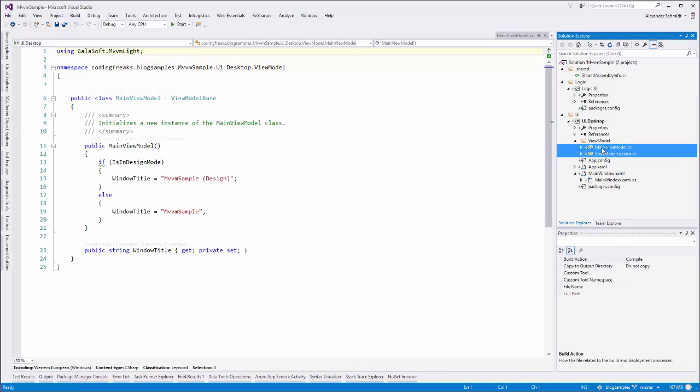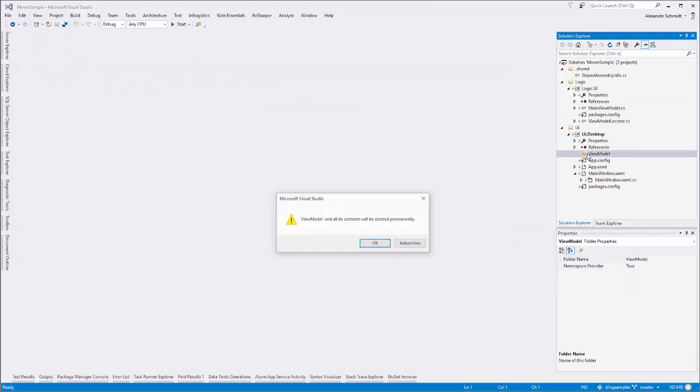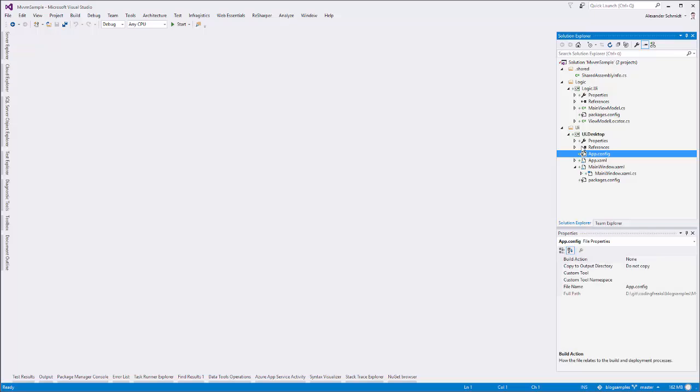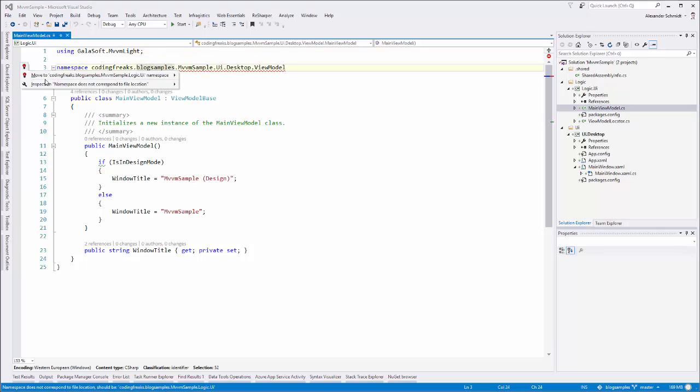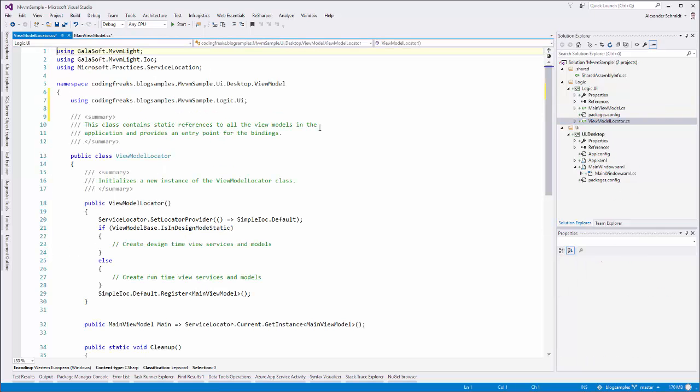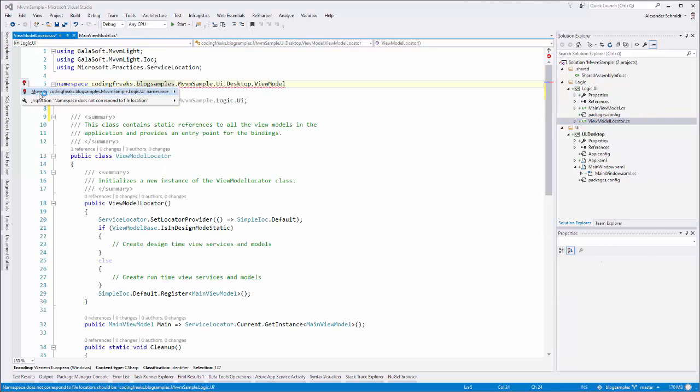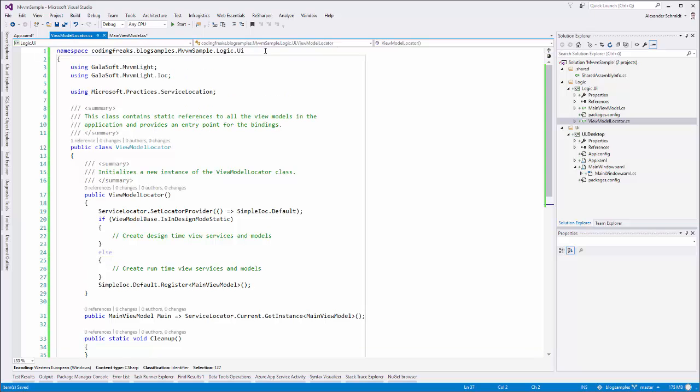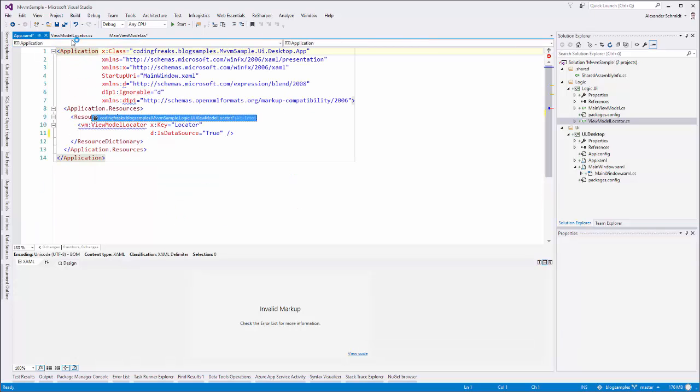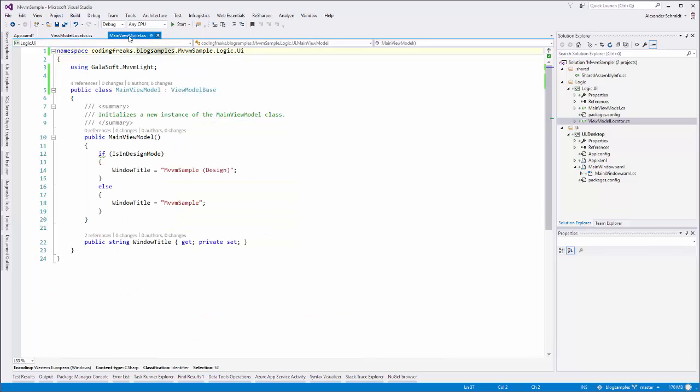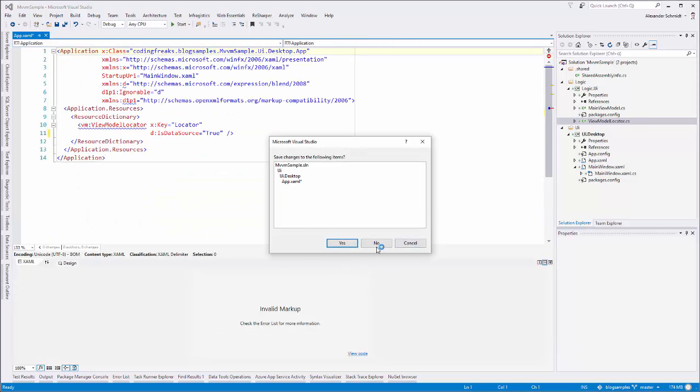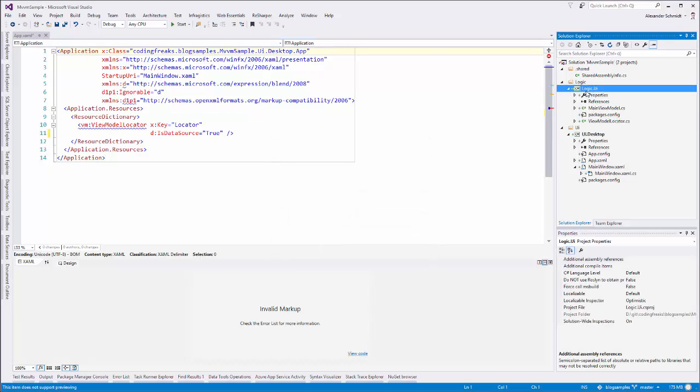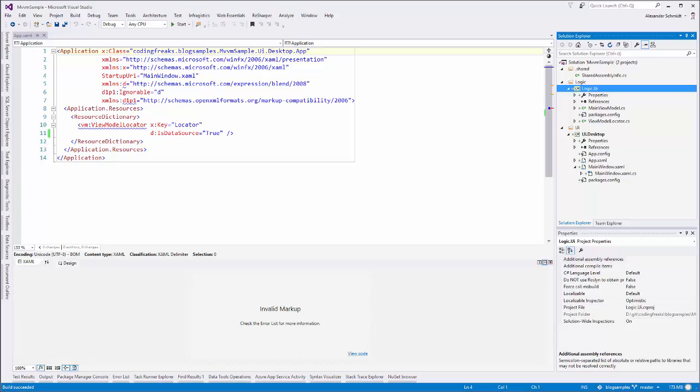And now as this project is prepared I just take those two files and I move them with shift keep the shift key pressed to this project removing this folder in my UI desktop. Now I go to my two classes and correct the namespaces. The same in view model locator. If you don't have resharper like me you have to do it manually. So I save those two files and I try to build this logic UI. Only this project and it succeeds. So this is working.